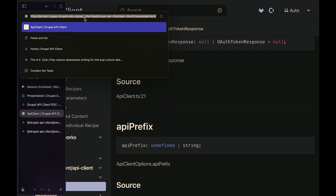A question about whether any Drupal distribution profiles or projects use this library yet: I'm not aware of any direct dependencies yet, but I'm hoping that changes. One thing I personally am hoping to do is build an Astro starter kit that uses it too, which will both use it and provide some more examples for the community.